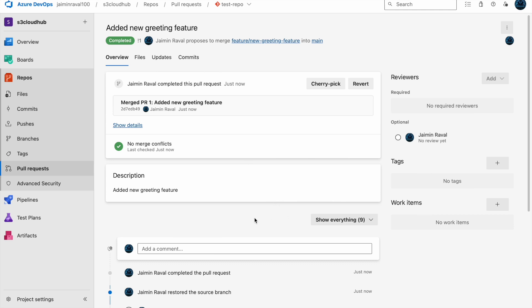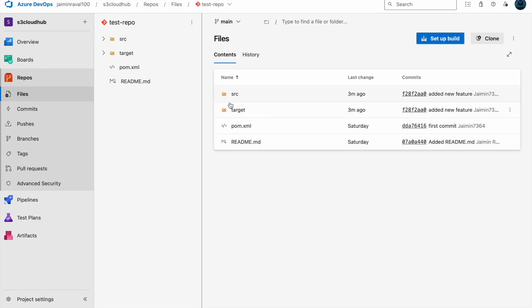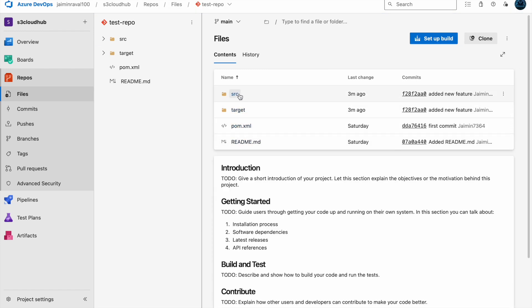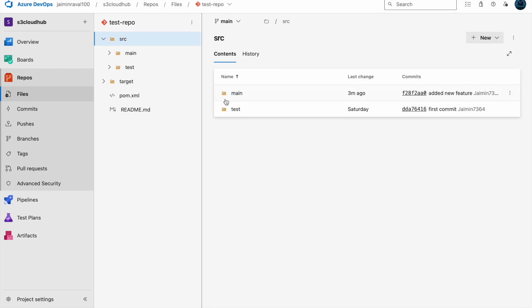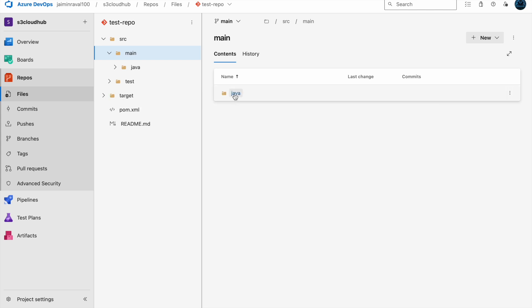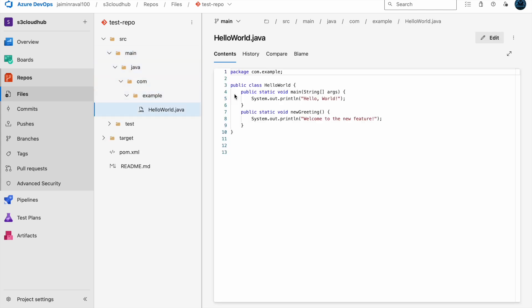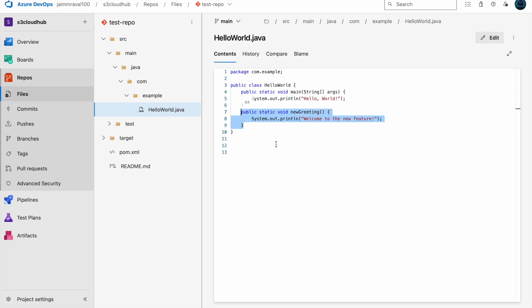Let's see our main code in the source. Here you can see our code is successfully added here. We have successfully created a feature branch, made changes to our code, and pushed it to Azure repos. We also created a pull request for code review.